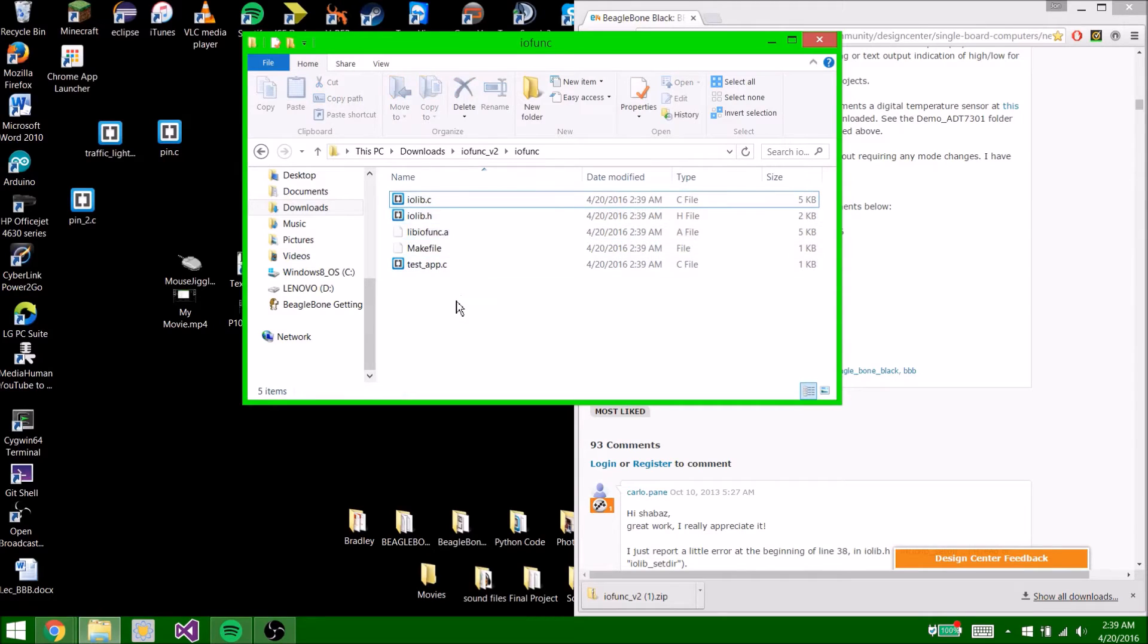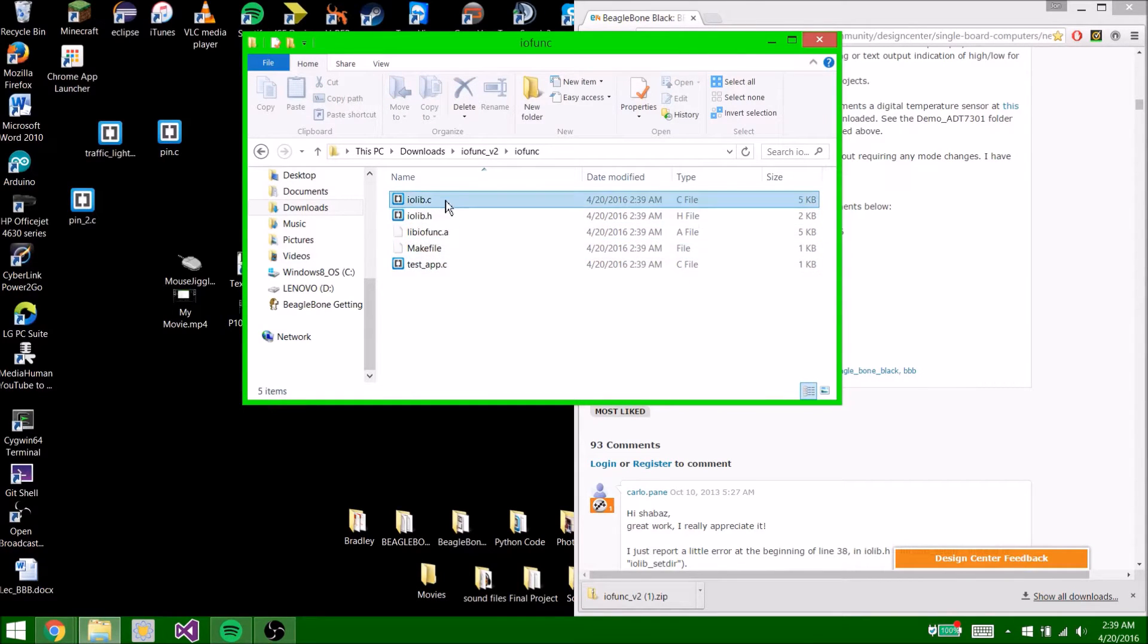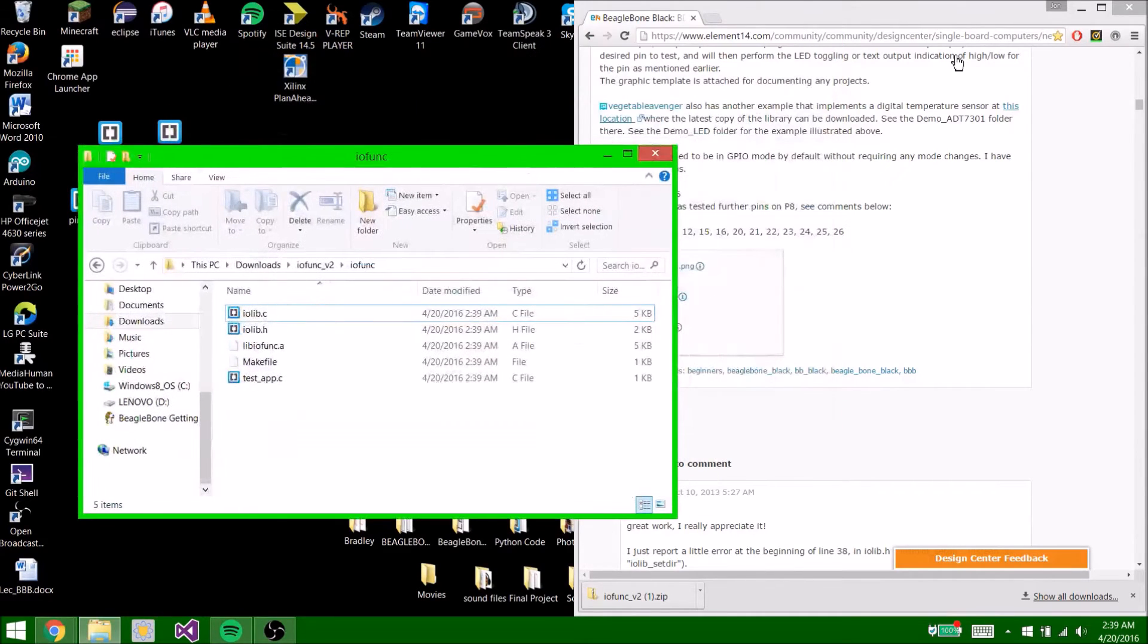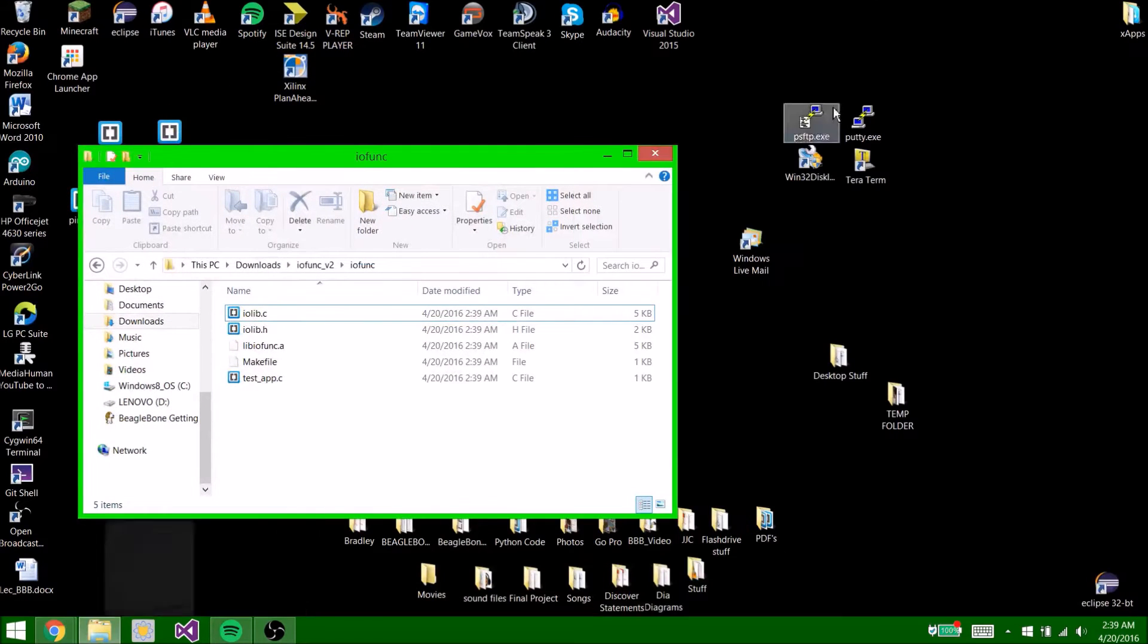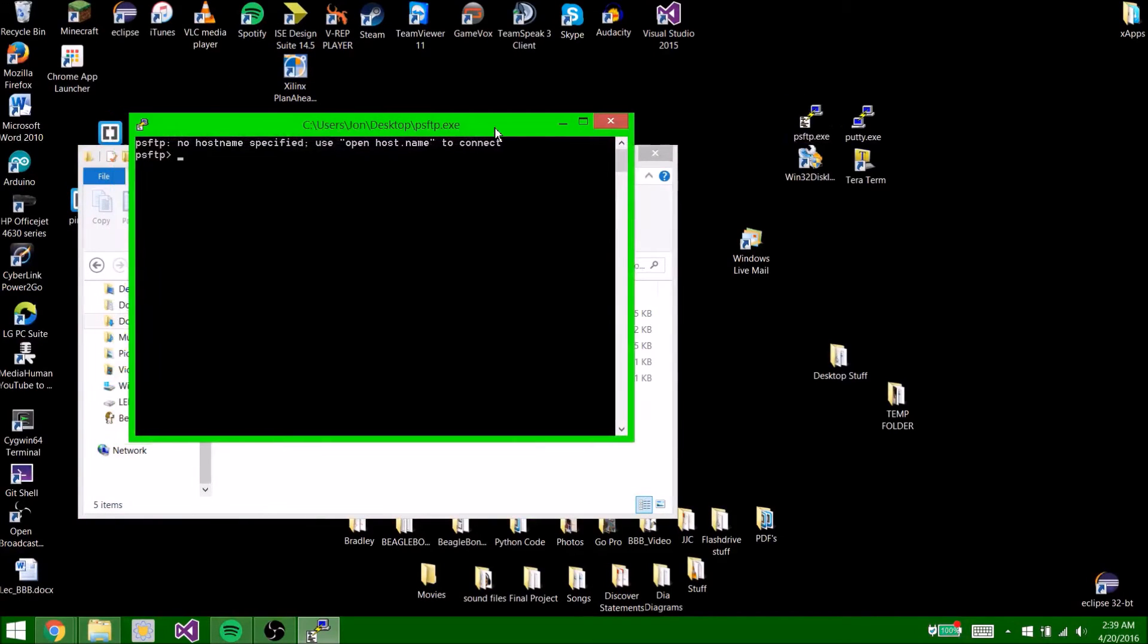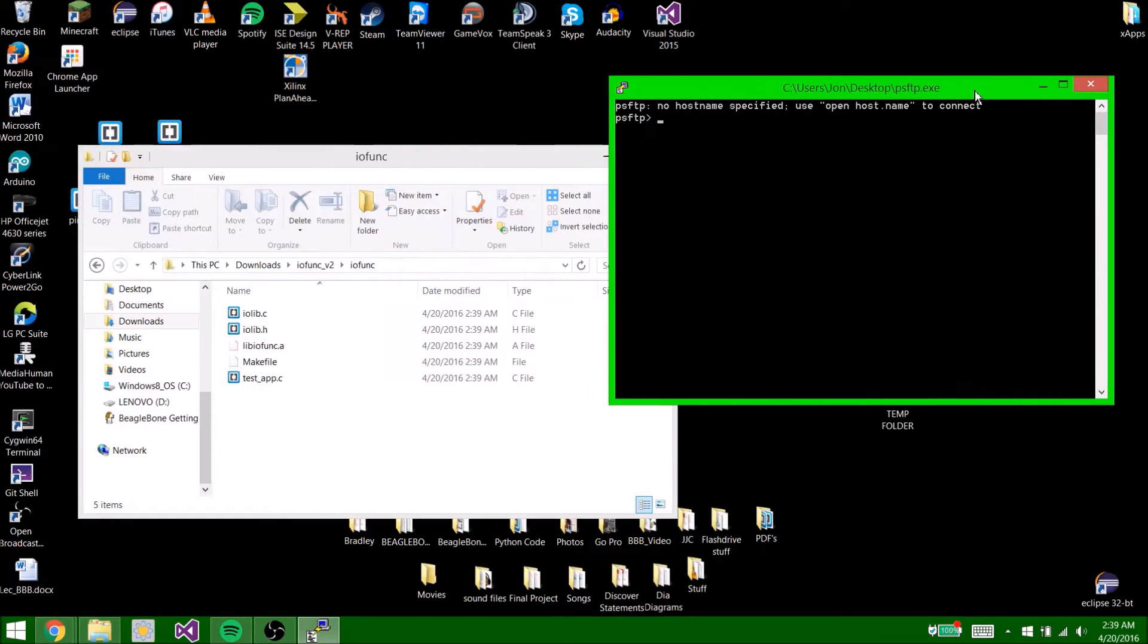So now don't delete these, just leave them there, but we're only going to use these. So what you're going to want to do is open up PSFTP. We installed that in the last video.